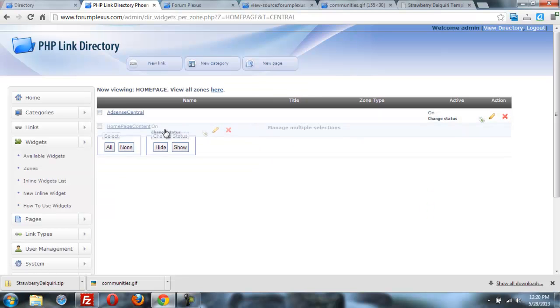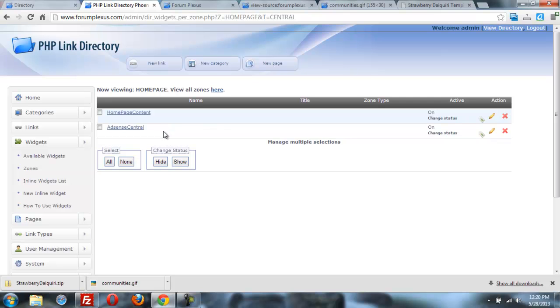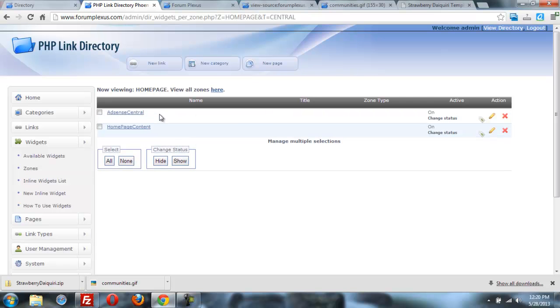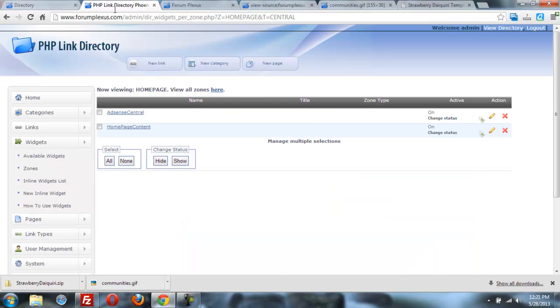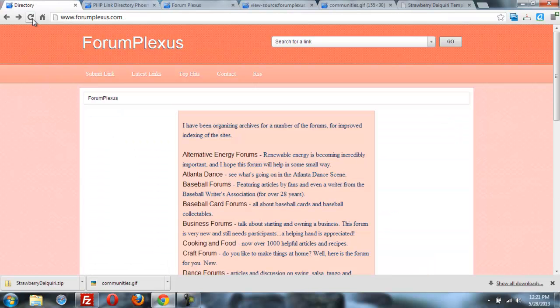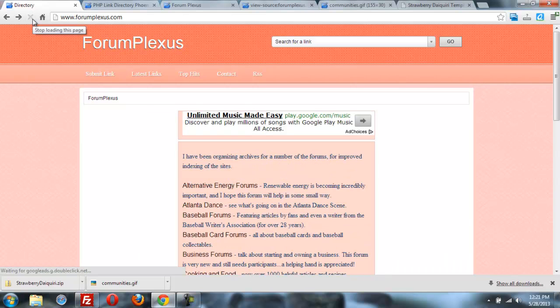Let's just reverse these two so that the AdSense gets on the top. Done. Great. And we'll refresh it. See, where's my window? Right there. Refresh. And there's the AdSense on the top.